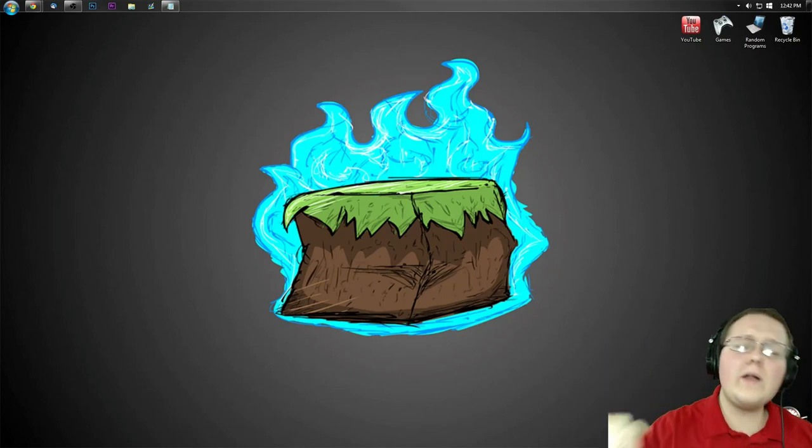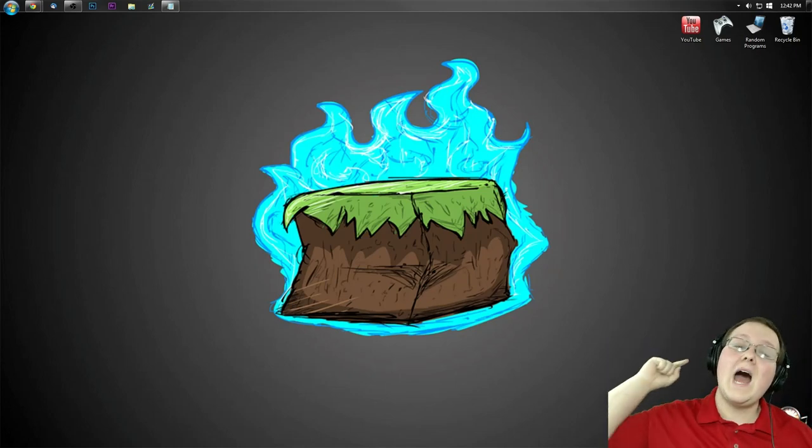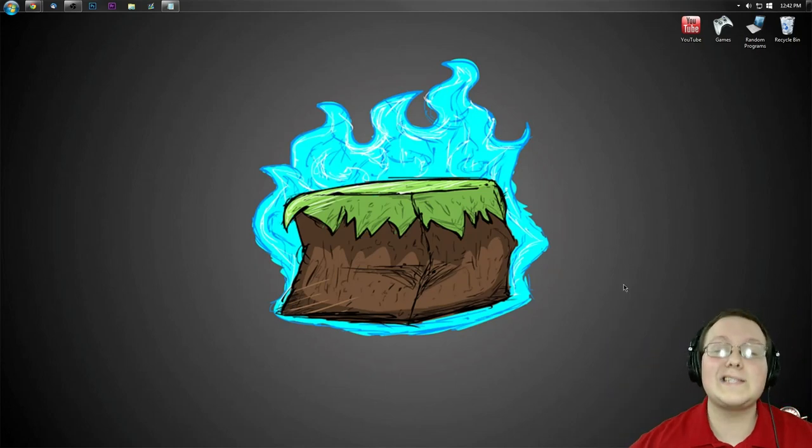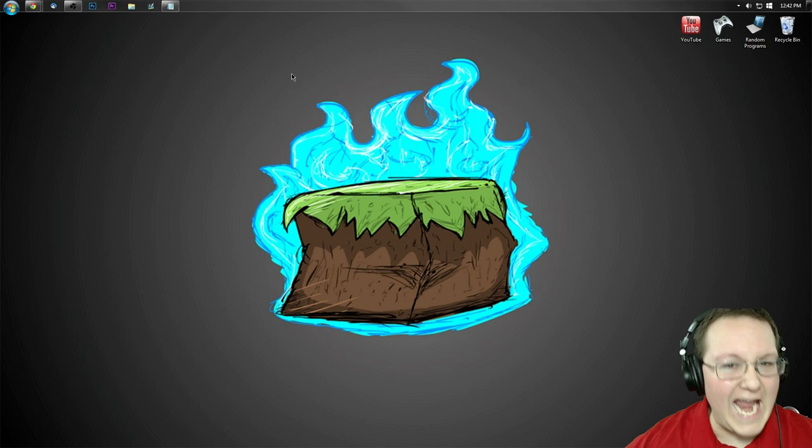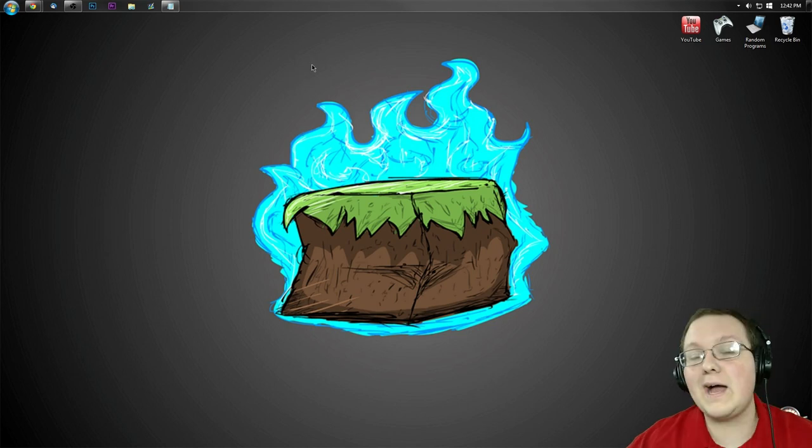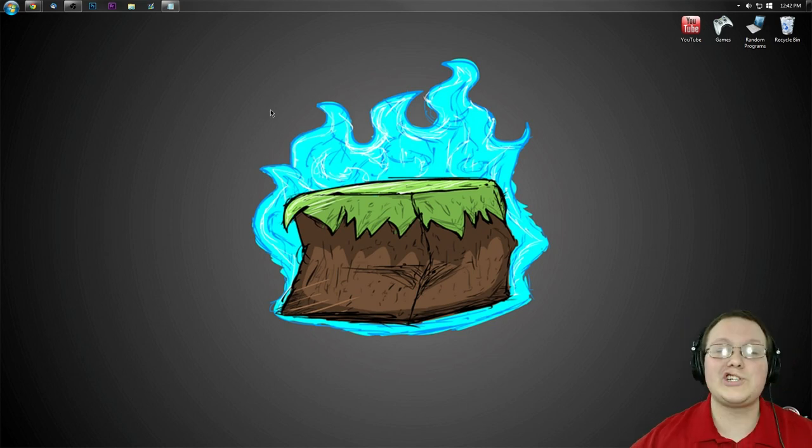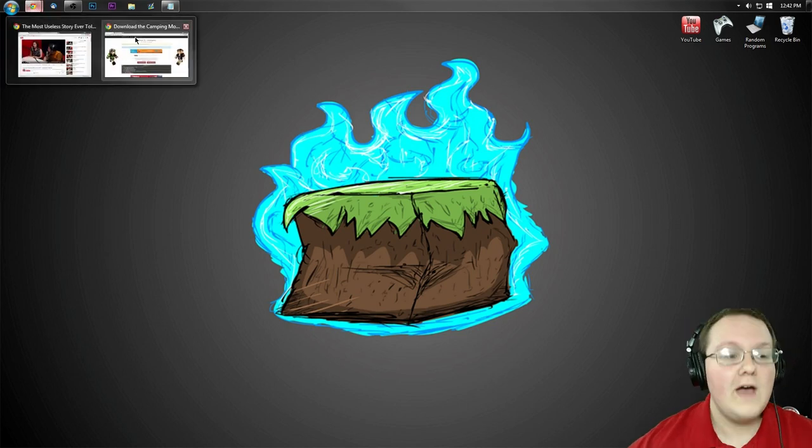Hey guys, it's Nick and you're watching NicsGames, and today I'm going to teach you guys how you can install the camping mod in Minecraft 1.8. So let's go ahead and jump on into this.